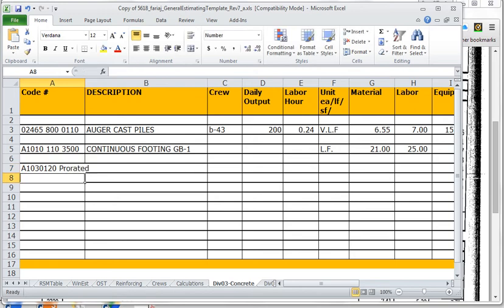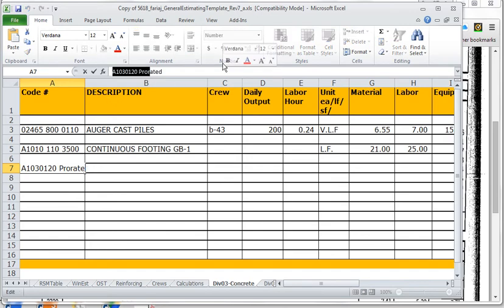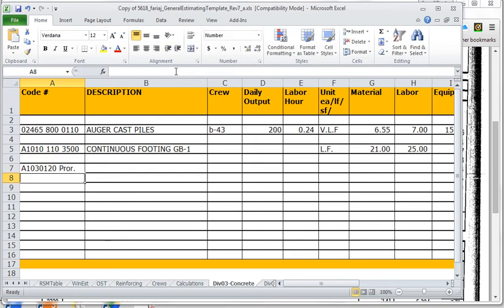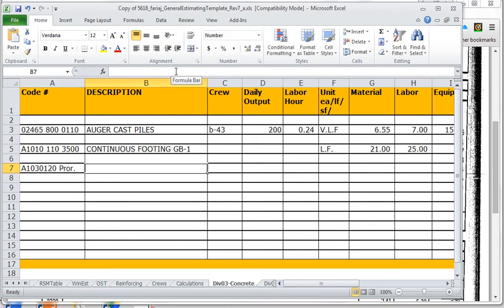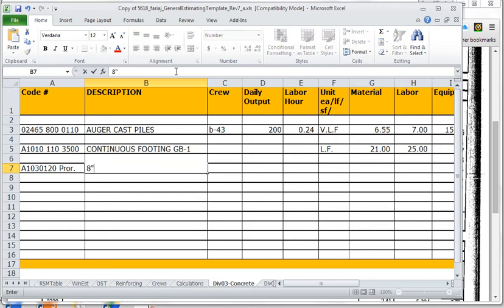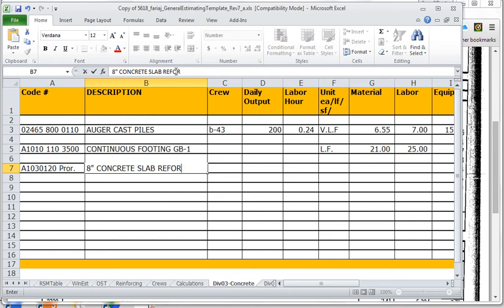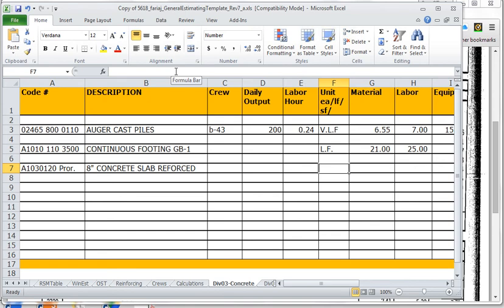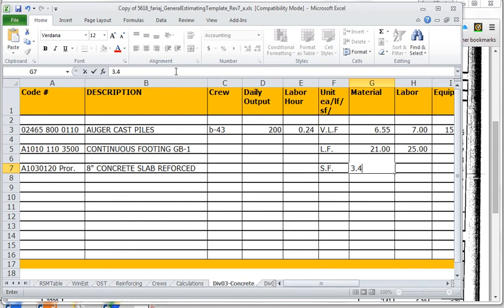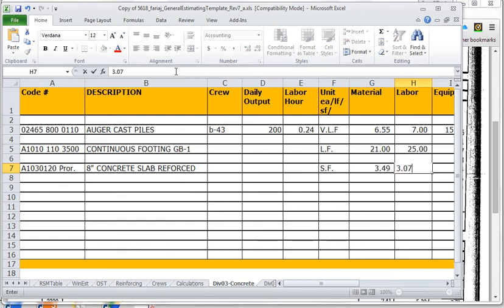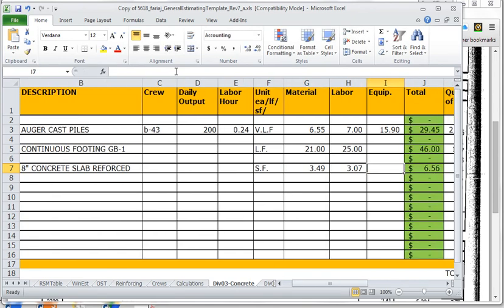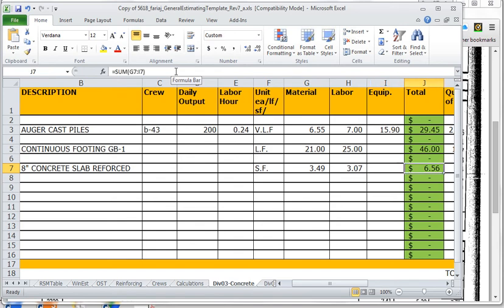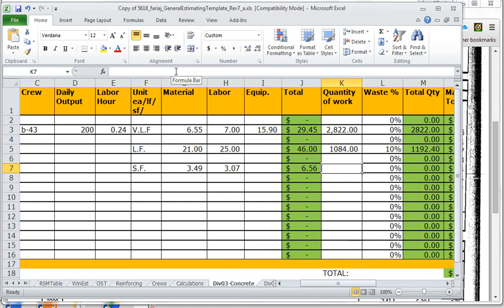The code for this is going to be A1030.120 and then prorated. That means that I will be prorating the values using two of the costs and then calculating the third one. So this is going to be an eight inch concrete slab reinforced. I'm going to use a unit of measure per square feet. The material cost is going to be 3.49, the labor cost is going to be 3.07. Equipment I don't list in here because it's not listed in the columns. So we get a total of 6.56, which is the same cost as we got before with the proration.